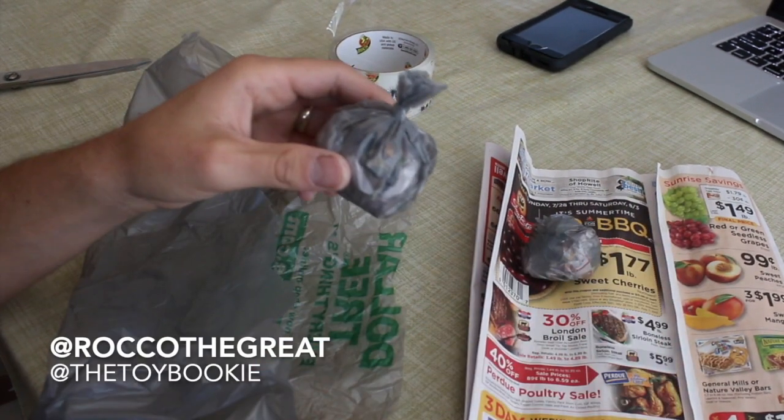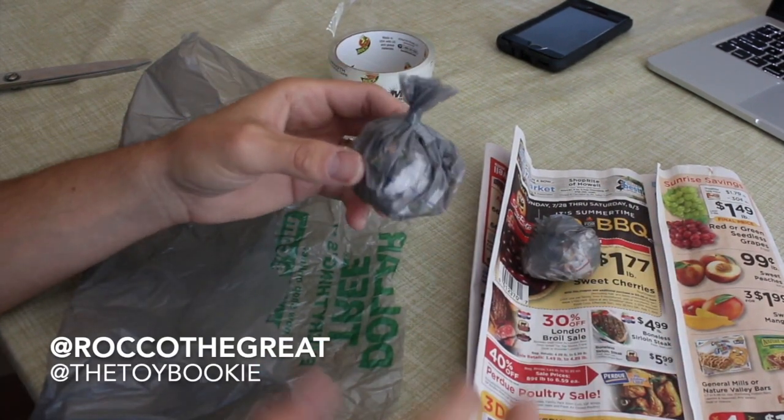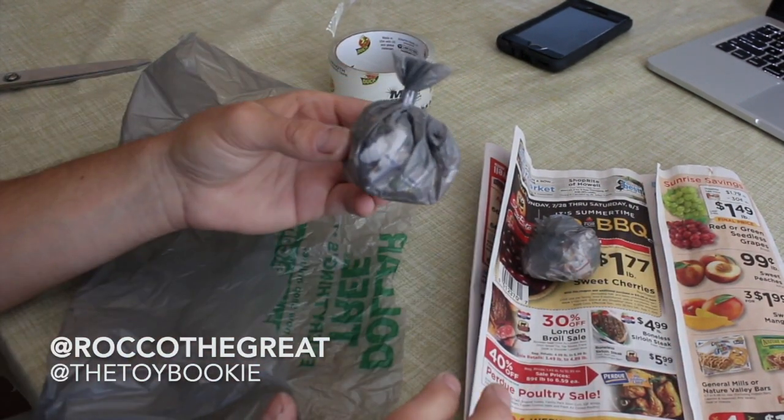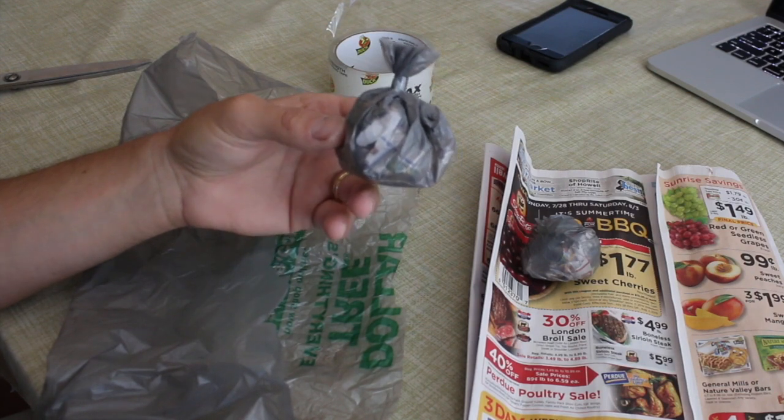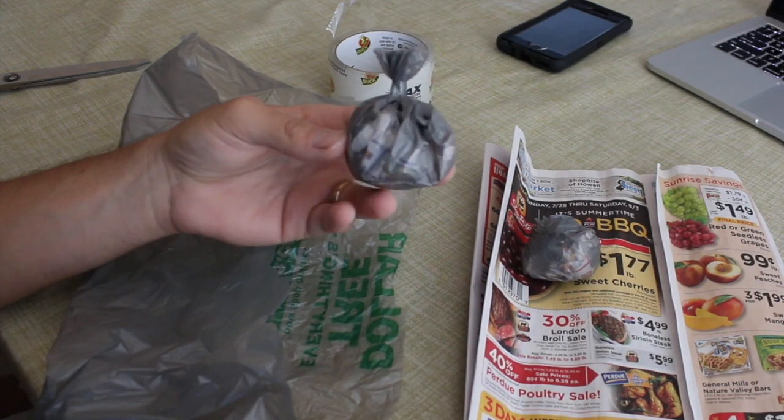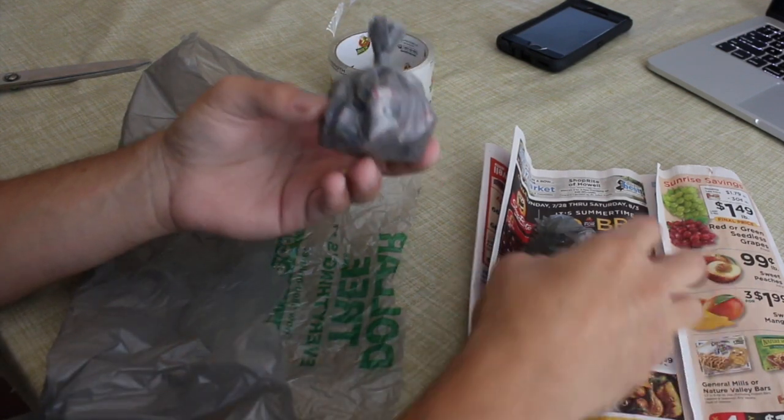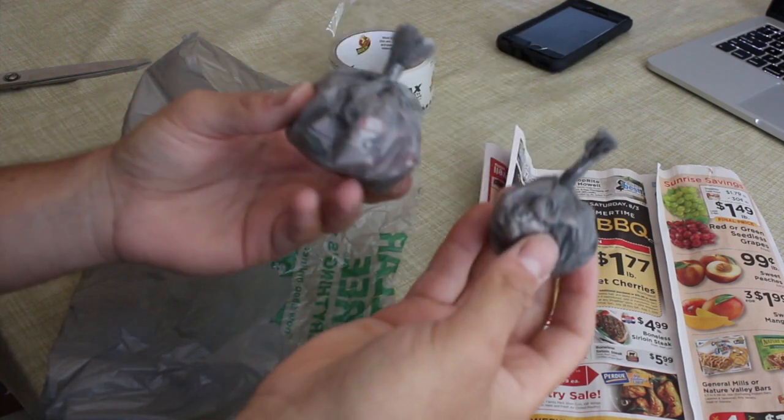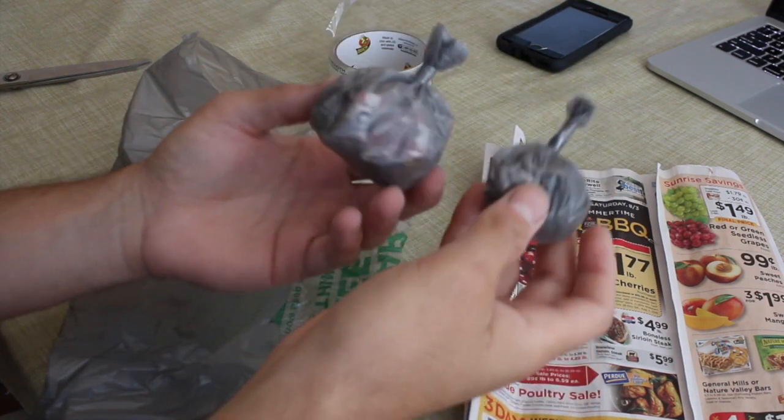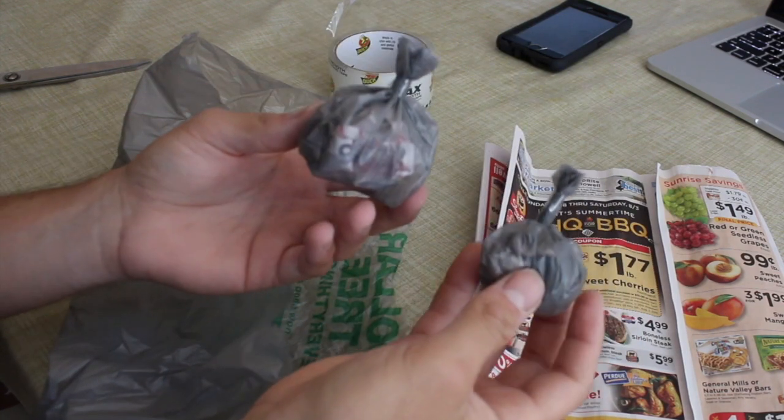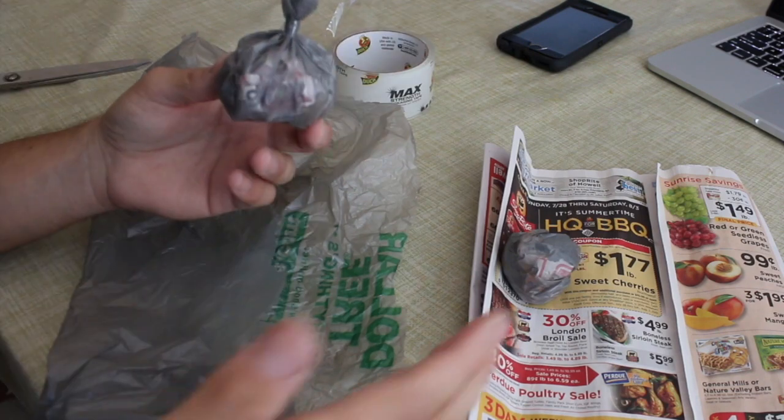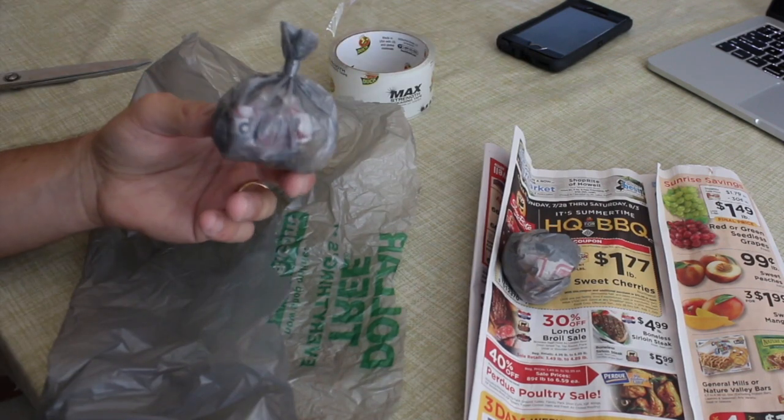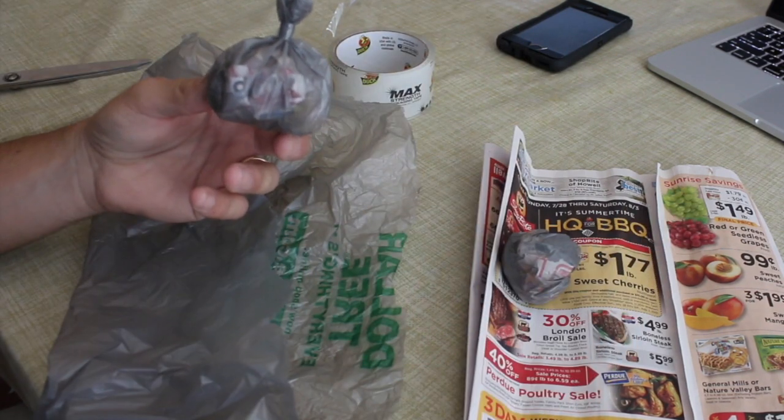Yo everybody, this is Rocco the Great, aka the Toy Bookie, and today's video is going to be a fun, short, quick tutorial like all my tutorials of how to make diorama-sized or miniature-sized trash bags for your dioramas or toy photography or any of that cool stuff.